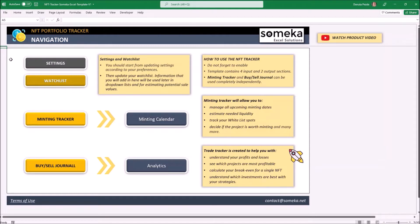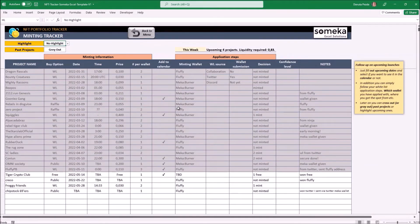First, let's see all the sections. We have in total six different sections: Settings, Watchlist, Minting Tracking, List and the Calendar, Trading Feed, and its Analytics. All those sections can be treated as two separate tools. One of them will help you to track the minting events, whitelist steps, and so on — it is basically an event tracker with a calendar where you can track projects.